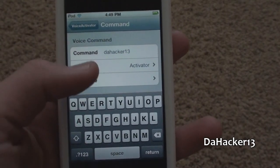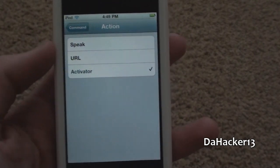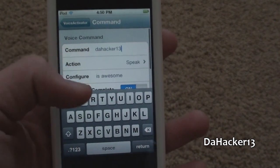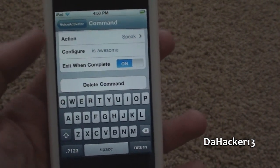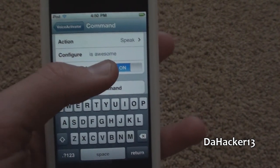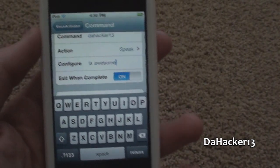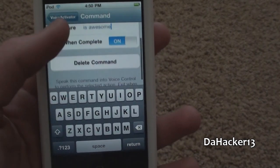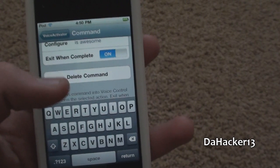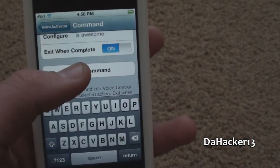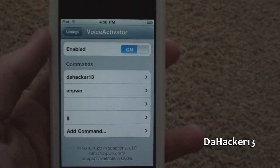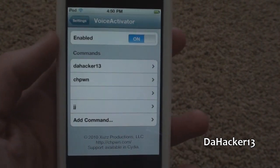I will be demonstrating all three types of actions, but the first one I will be doing is Speak. When you choose Speak and go to Configure, you can simply type in what you want it to say. You can also delete the command, and you can choose if you want it to exit when it is completed, which I have set to Yes.